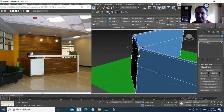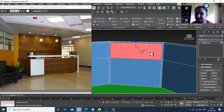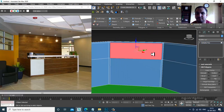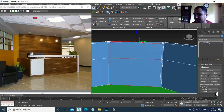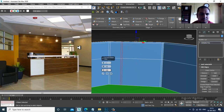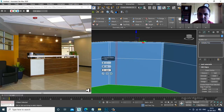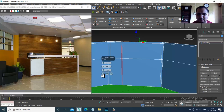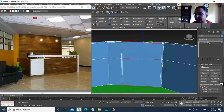I'll select these polygons and can just delete them, or I can select this and give a few connects over here.